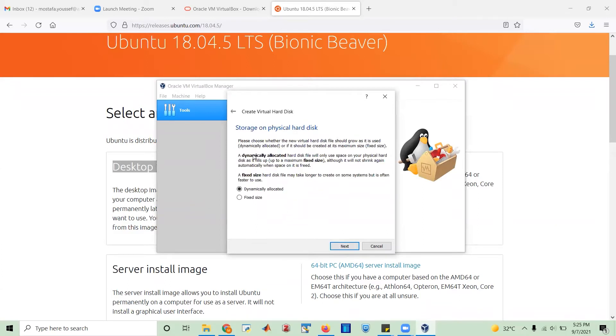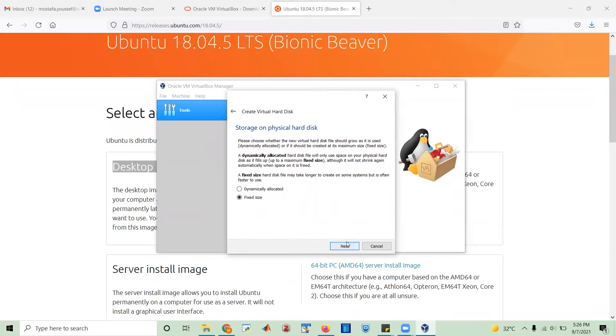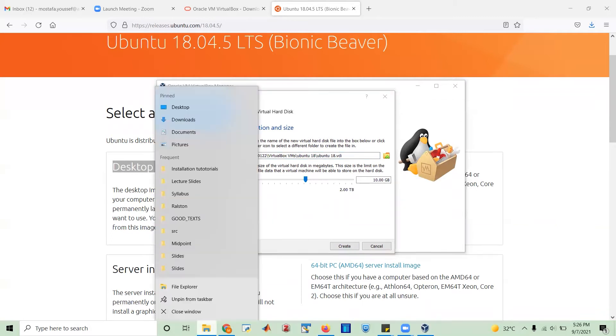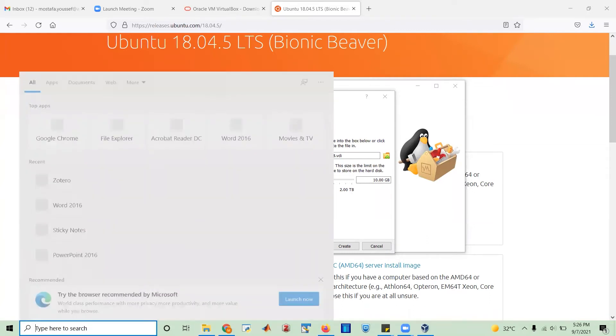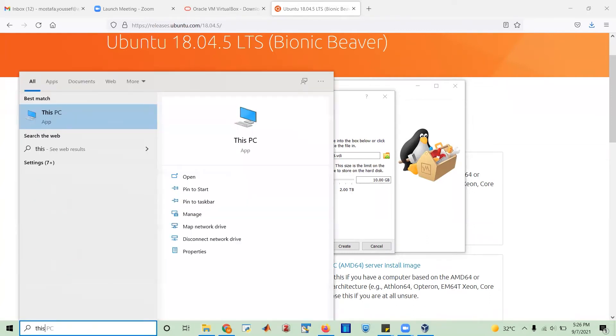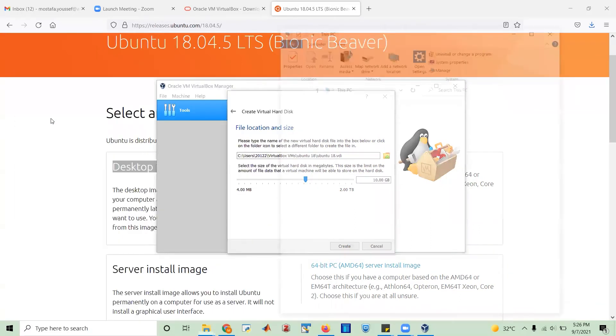Do you want it dynamically allocated or fixed size? The fixed size actually usually runs faster. It takes time to generate, but it runs faster when you run simulations on it. So I would go for the fixed size. And here I need to decide the size of the hard disk dedicated to the virtual machine. It might be wise actually to open, let's say, this PC and to see how much hard space do I have. So my computer, there is 475 gigabyte.